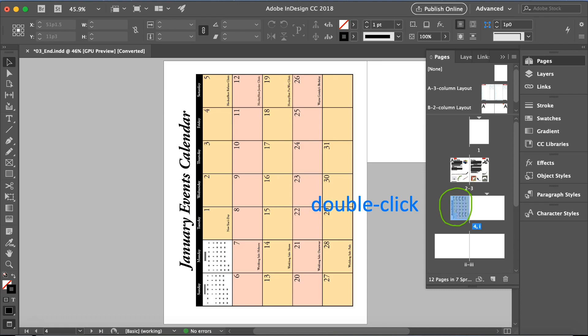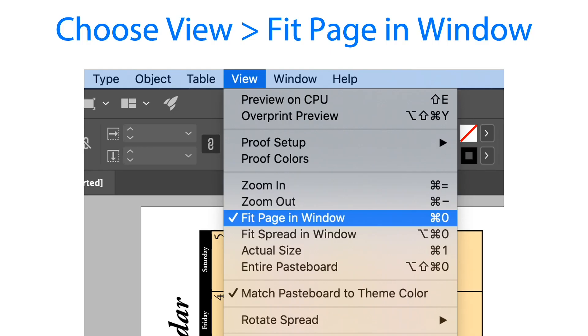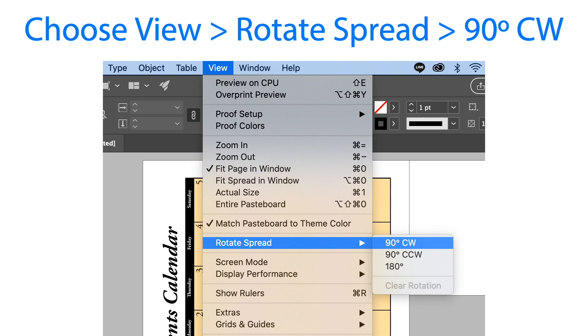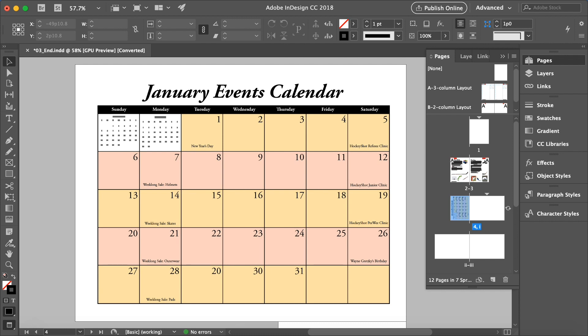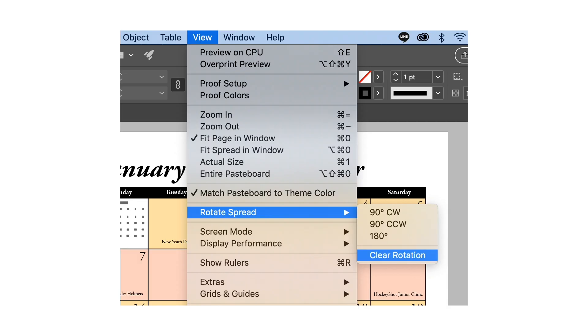We're going to fit this page in the window. Then in the view menu we are going to select rotate spread and you will see these options, 90 degrees clockwise. We'll select that one and there you go, we have rotated this page. This is now ready for us to edit. It would be easier for us to edit if we're looking at this page. Once we have edited something there we can go back to view menu, rotate, then clear the rotation.